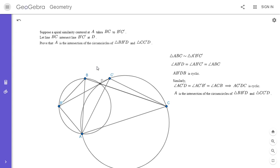One more fact worth mentioning: the converse of this is also true. If A is the intersection of these two circumcircles, then there is a spiral similarity centered at A that takes BC to B prime C prime. Also, there's always a unique center of spiral similarity — A is the only point that takes BC to B prime C prime. This is a super useful concept and I encourage all of you who do math olympiads to learn it. If you like this video, give it a thumbs up, and feel free to subscribe to my channel. Thanks everyone.